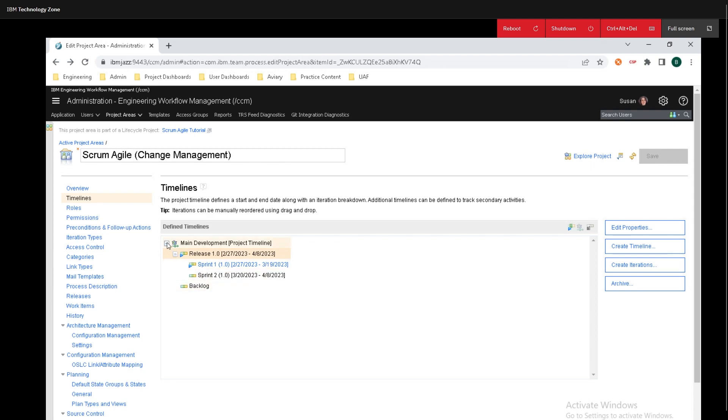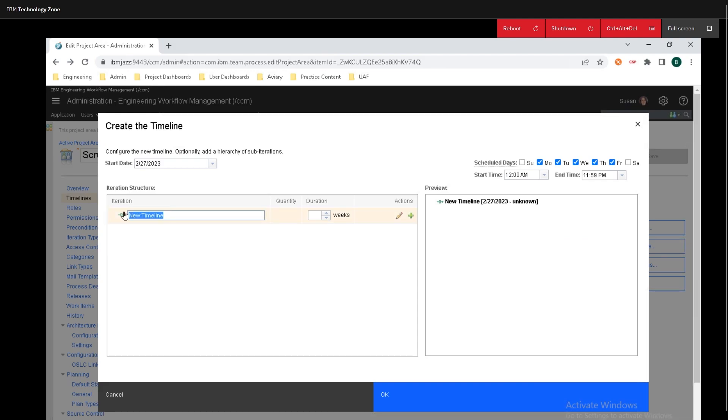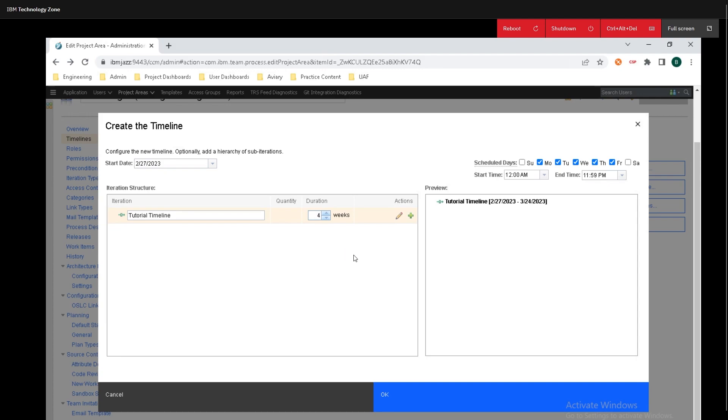Now say we want to create one ourselves and I'll just create it as an example. We can click on create timeline and I'm just going to put on tutorial, tutorial timeline and we can set the duration of weeks and for this example I'm just going to put on four.